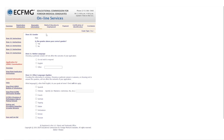Then it asks for your gender, and your native language — whether it's English, other, or prefer not to respond. They note that choosing a particular answer will not affect the outcome of your application; these are mainly used for research and internal data on who is applying. You can also list other languages spoken.